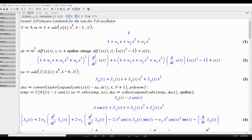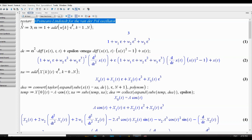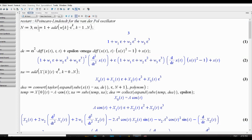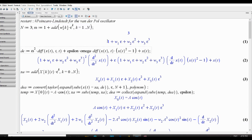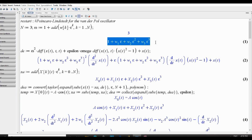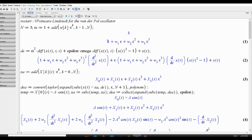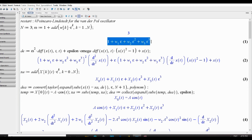We are going to do the Poincaré-Lindstedt method for the Van der Pol oscillator, starting at n equals 3. We stretch time using omega. We do this because the Van der Pol oscillator has a periodic solution — unlike the simple pendulum or the undamped unforced Duffing oscillator where every solution is periodic. This one has a unique periodic solution, so if you fix epsilon, the solution is unique up to phase. The time period is not 2π, so we stretch time.